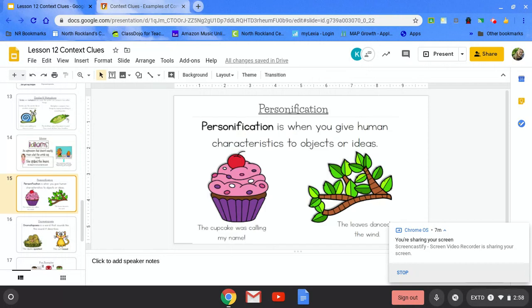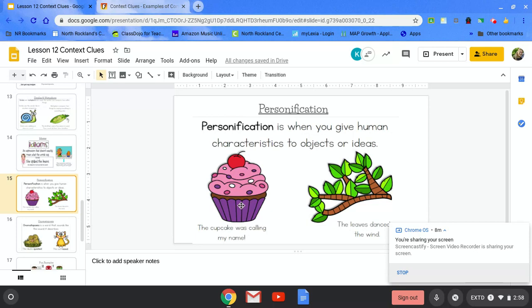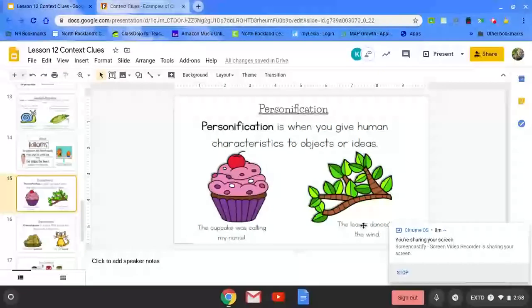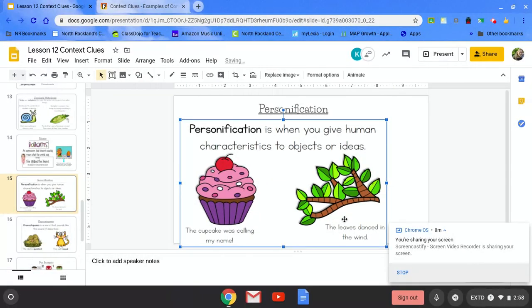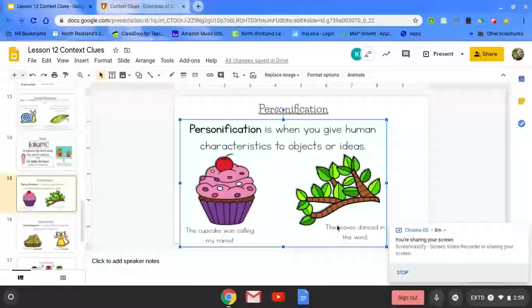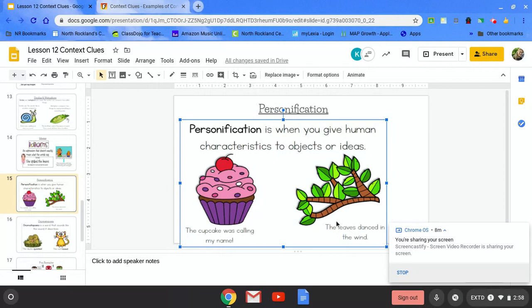Personification is when you give human characteristics to objects or ideas. The cupcake was calling my name. Can cupcakes really talk? Nope. But the author used it to describe how much that person wanted that cupcake. It was calling his or her name. The leaves danced in the wind. Can leaves really dance? No. But the author used it to paint a picture in your mind of the leaves moving back and forth with the wind.